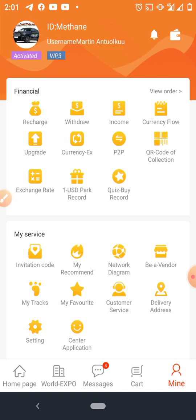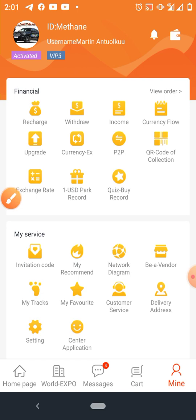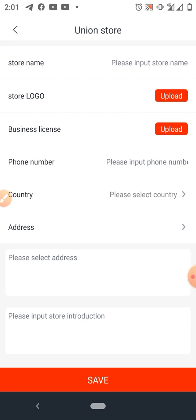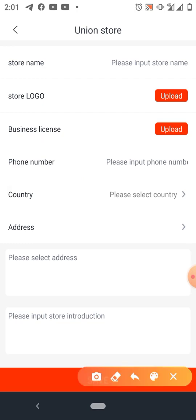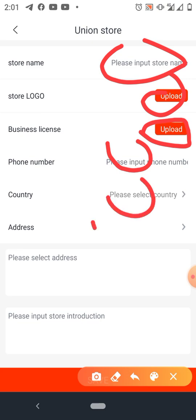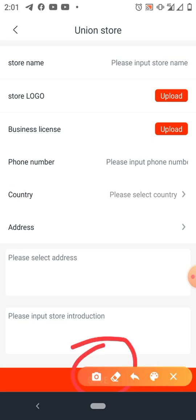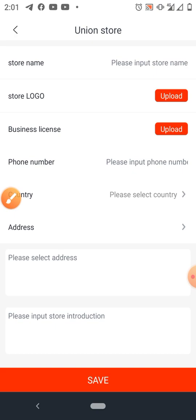There's a new icon called Be a Vendor. This is where you can sell your products online. If you have any business you can partner with She-High, just like people used to do on Jumia. You put in your store name, logo, business license, phone number, country, and address, then click Save.